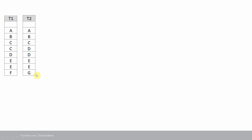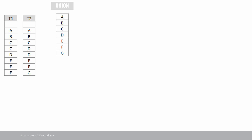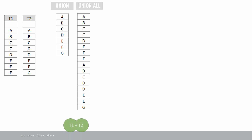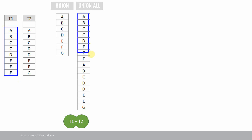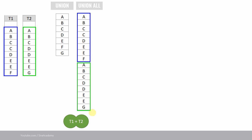First, let us see what happens when we say select star from T1 union select star from T2. All the data will be combined and all duplicate data, if any, will be removed, returning only distinct data. When you say select star from T1 union all select star from T2, all the data from T1 will be displayed first, followed by all the data from T2. The duplicate will not be removed and the result will not be sorted.